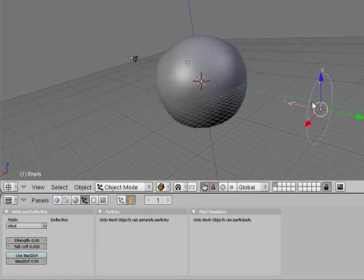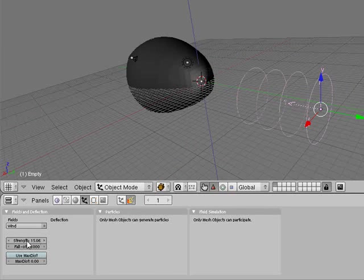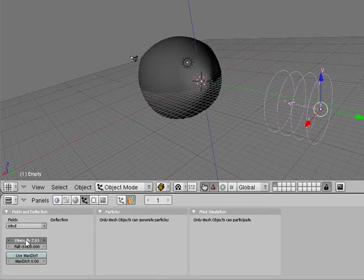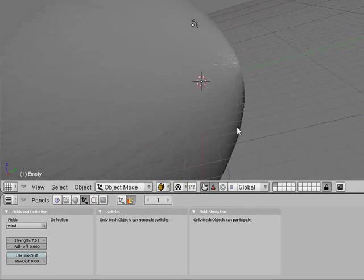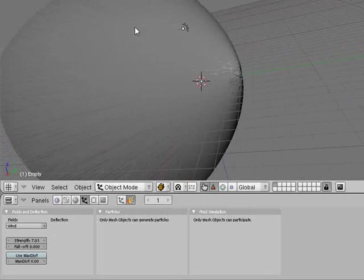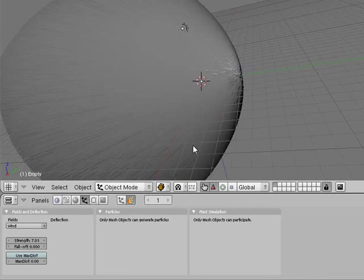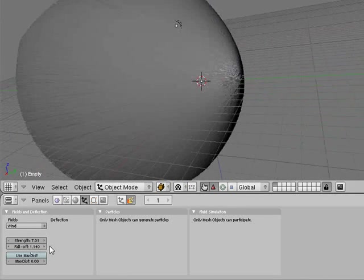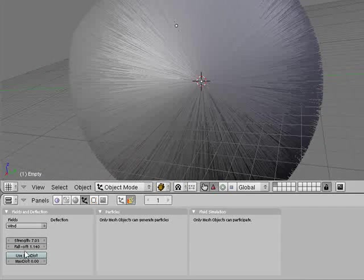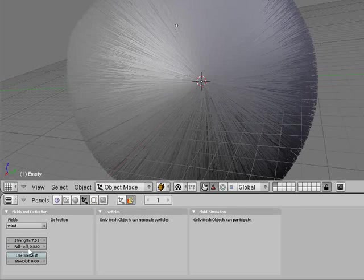What I want to show you is how to add wind into the particle simulation. You can see what it did there - it's actually blowing the particles backwards. You can see the fall off effect.